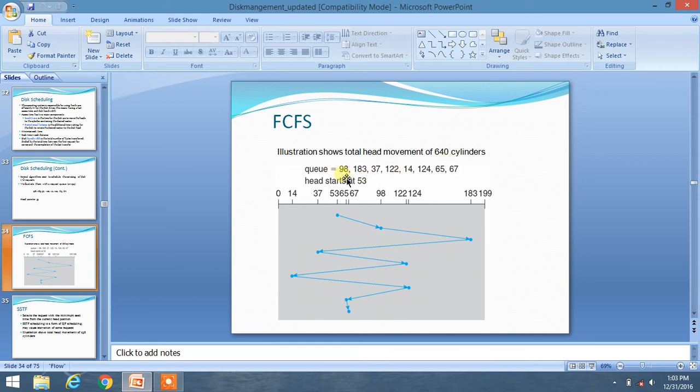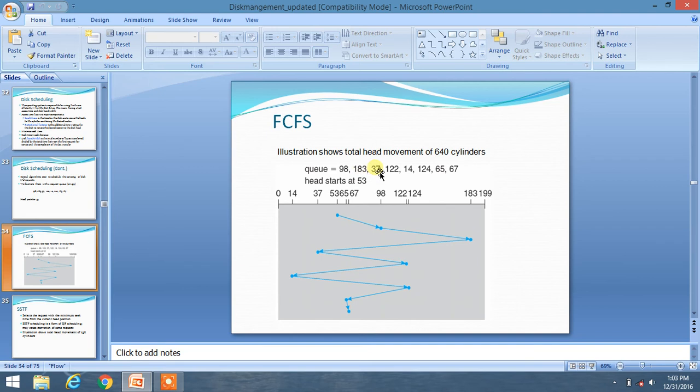Then you have to move to 37 and so on. So it means you have to follow the same sequential order as per given in the queue. So this is FCFS algorithm. Okay, I hope you like this video.